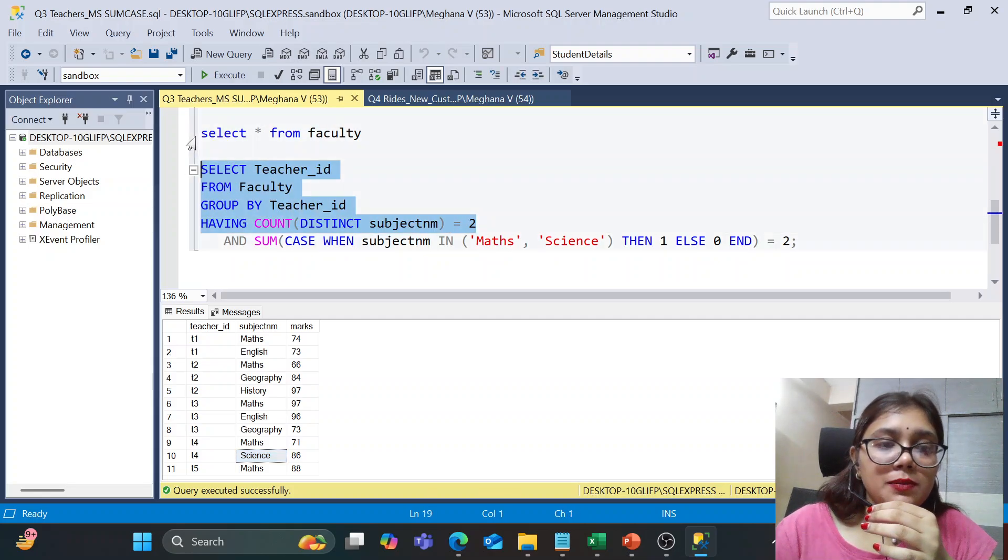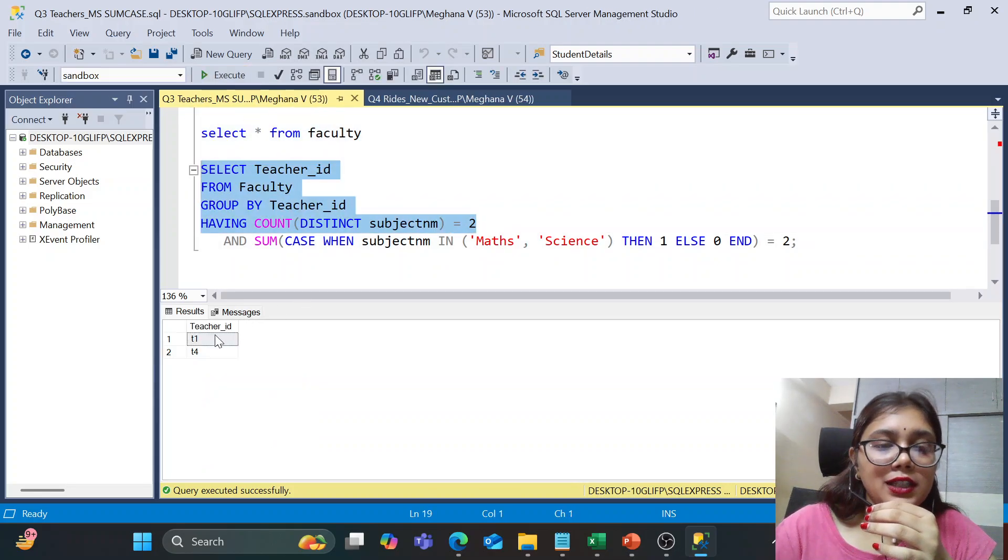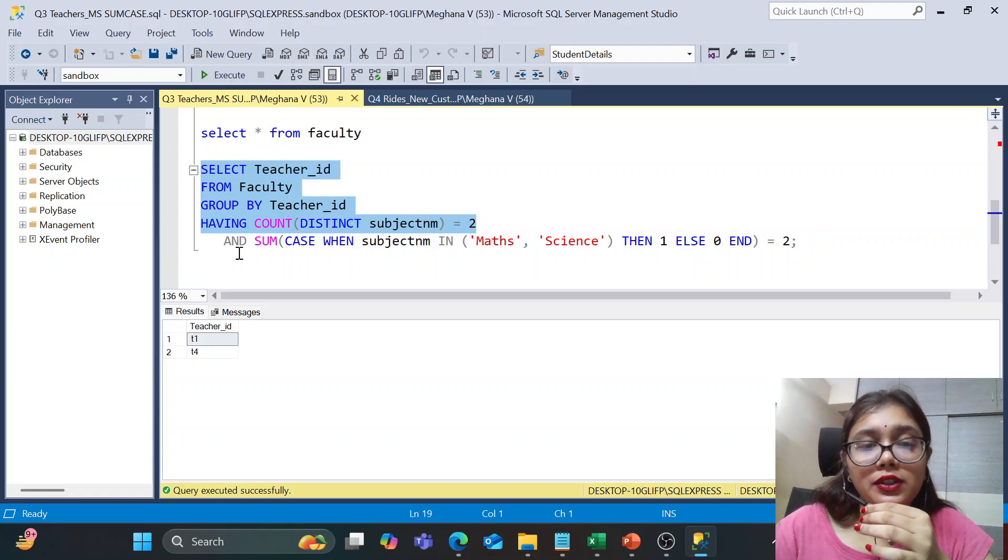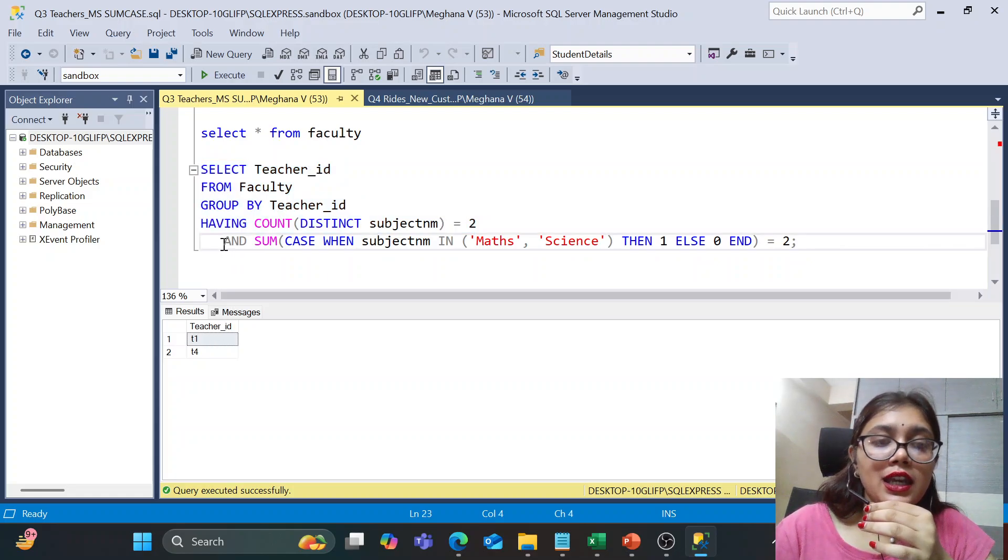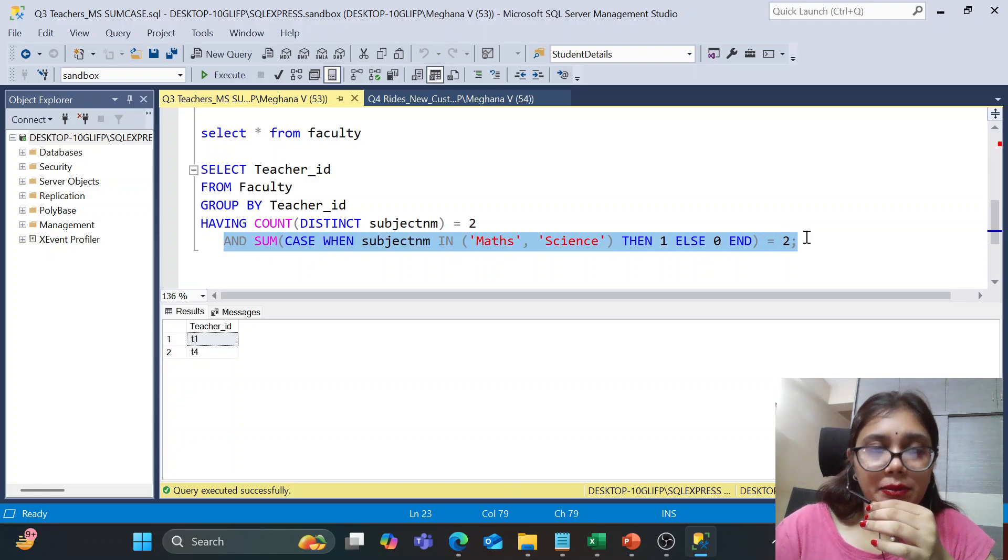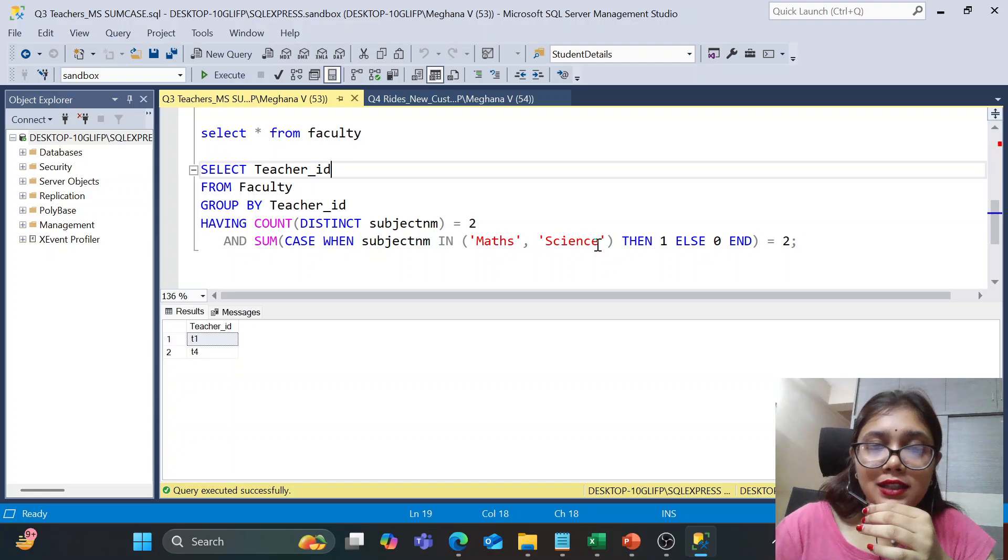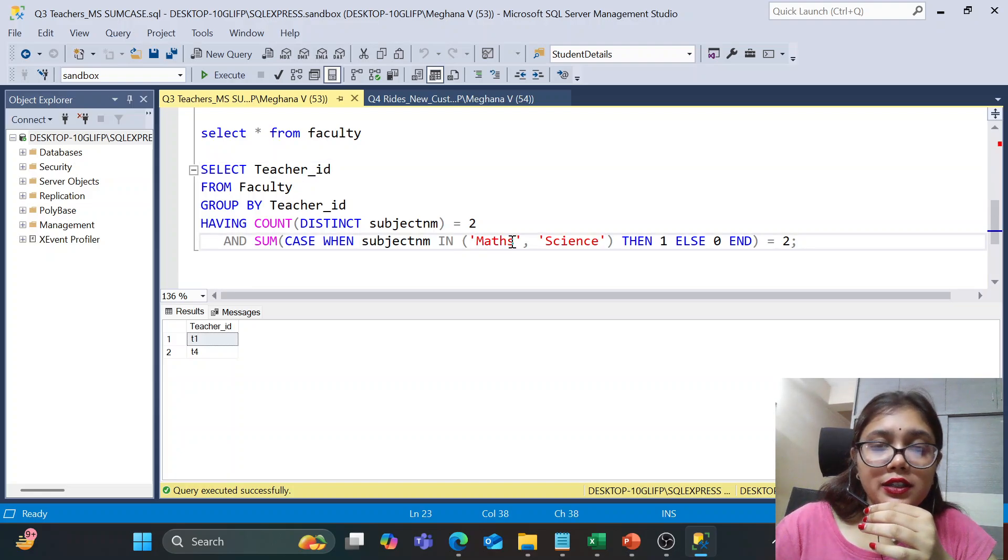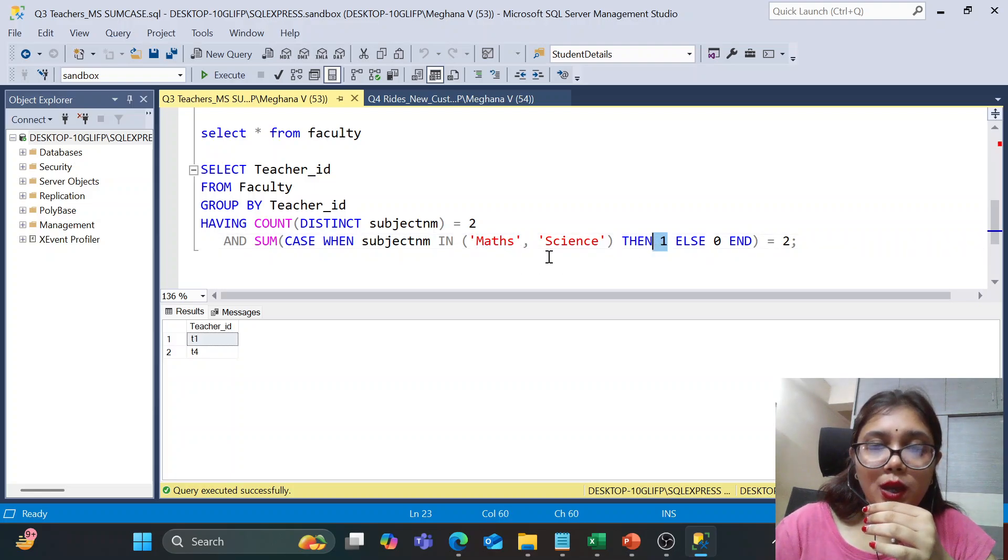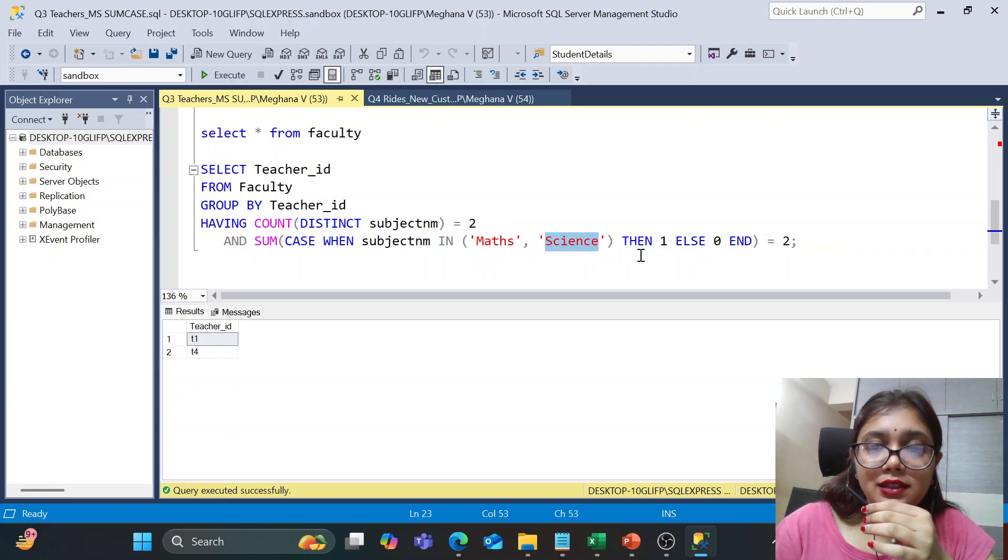So the first part of the query, we are just getting the same result as we had discussed. So here, basically the crux of the question lies in this line, wherein we are using the sum case statement to check for math and science. So the idea here is we are using the case statement as a flag to check for math and science. So if it is 1, it goes first if we take the T4 case. So in the first record, it is maths as the subject, so it turns 1 and when it checks through the next record of T4, the science is the subject, so it becomes plus 1.